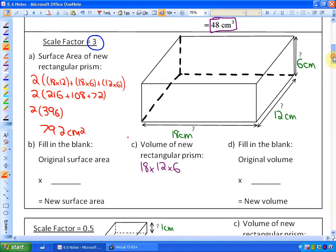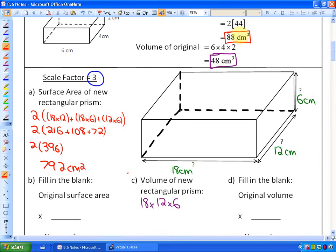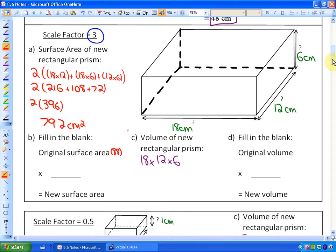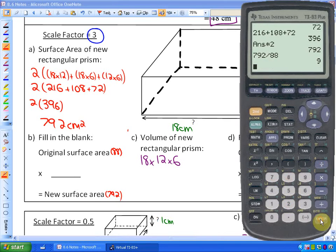The original surface area is 88 centimeters squared. What do we multiply by to get the new surface area of 792? We divide 792 by 88, and the answer is that we multiply by 9.